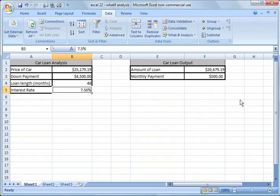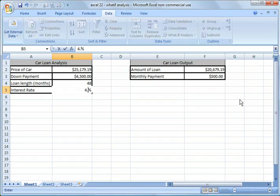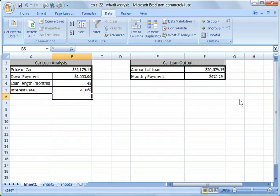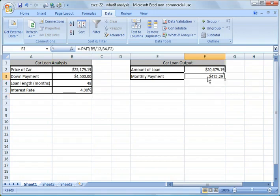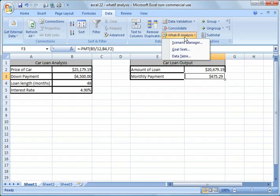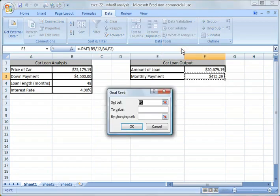So now if I go over here and I find out the dealership is selling certain models and they're willing to sell them with 4.9% interest loan. Well now that same $25,000 car is $475.29. But now I can go back up here and do my what-if analysis again. And I'm going to do the same thing.